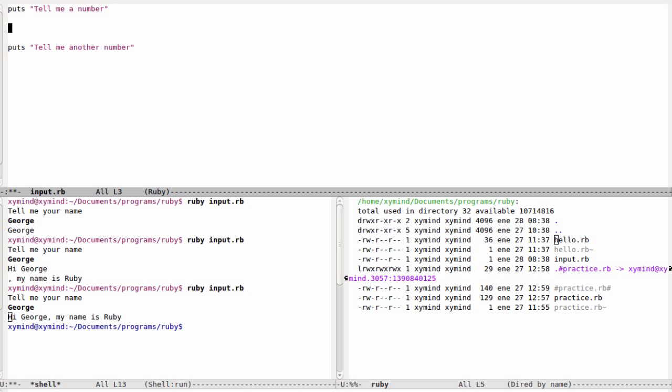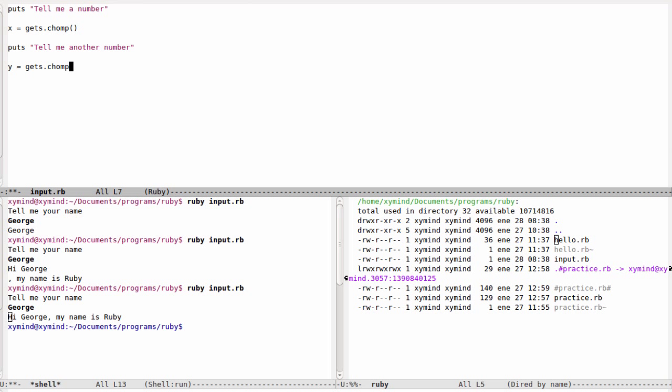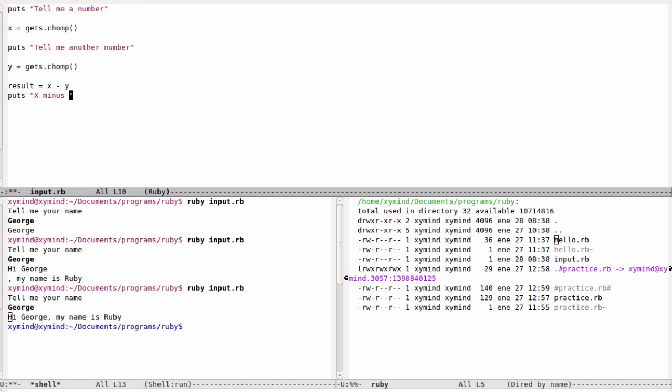I'm going to store these numbers in variables x and y. I'm going to say x equals gets dot chomp, and then y equals gets dot chomp. Then I'm going to perform a mathematical operation, which is result equals x minus y. I'm going to respond to the user with that result.